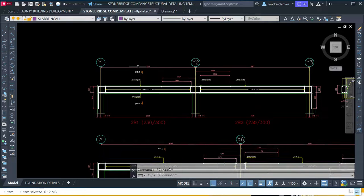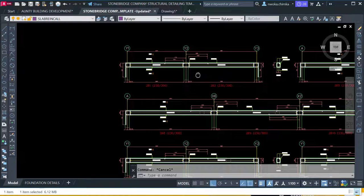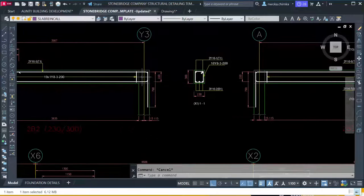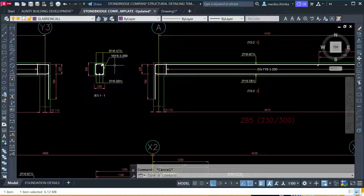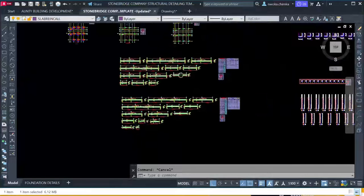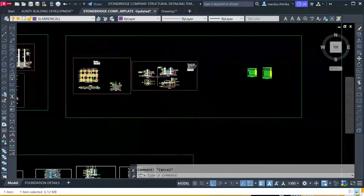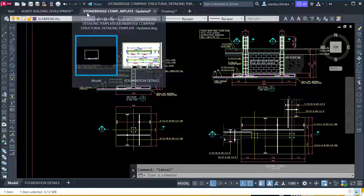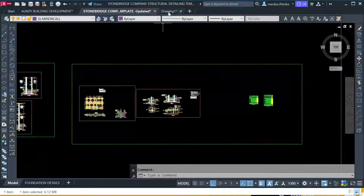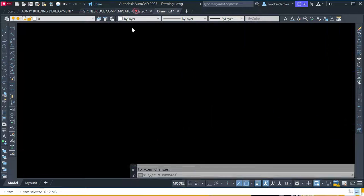This template is a global standard for all structural detailing work, and it is compatible with PULTA structure and also with other types of software like Tekla and other building design software. In my next video, I will show you how to perform all the column detailing and foundation detailing, as you can see here — this is a full foundation detailing using the Stonebridge Company detailing template, compared to the one that came with PULTA structure which is not perfectly okay.